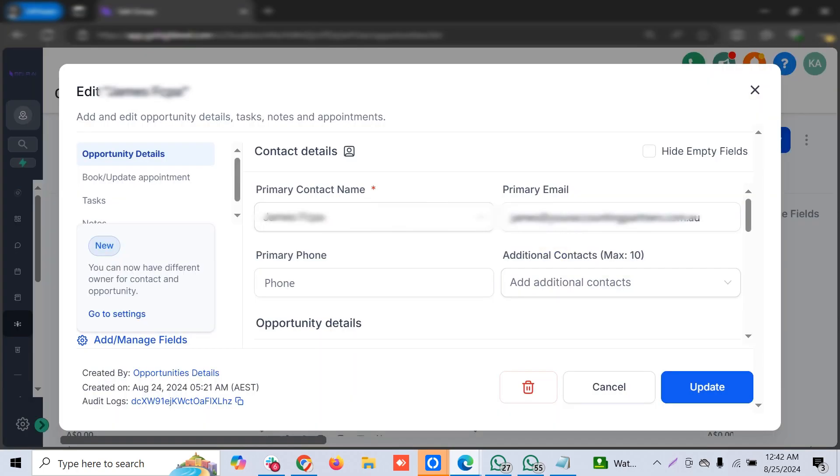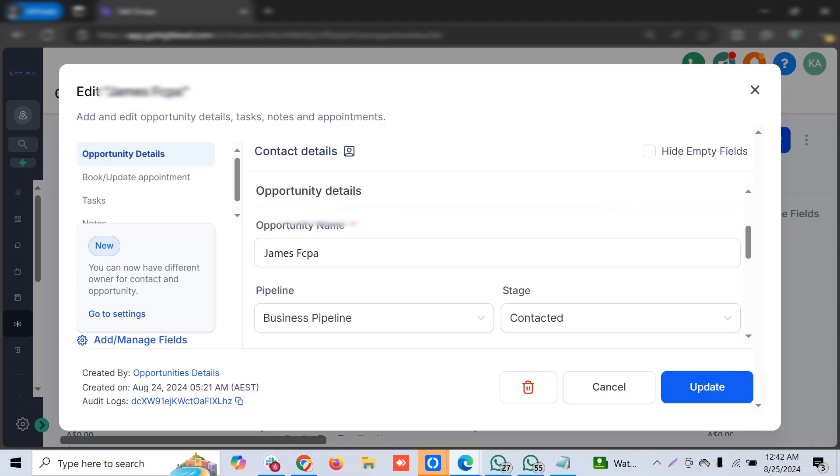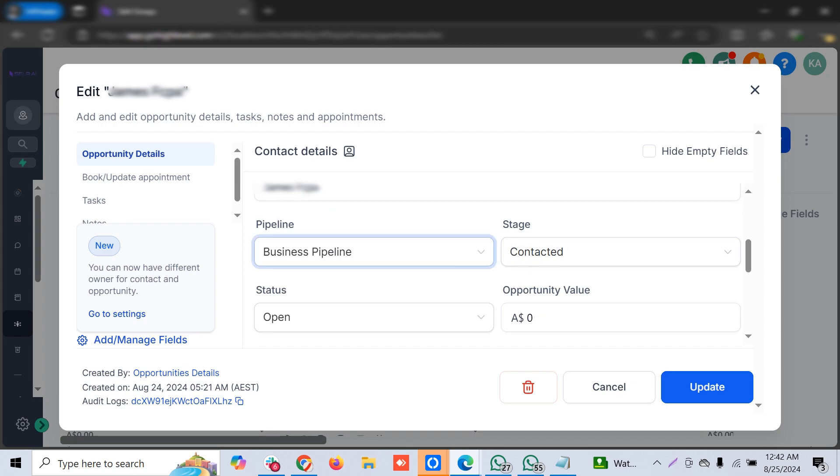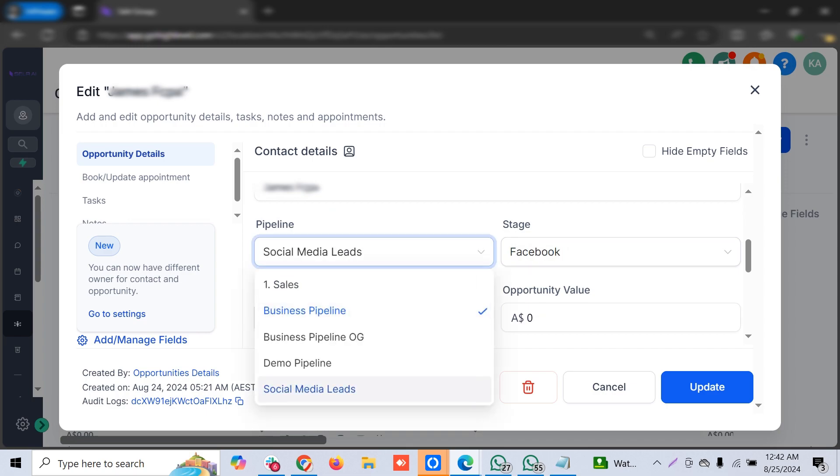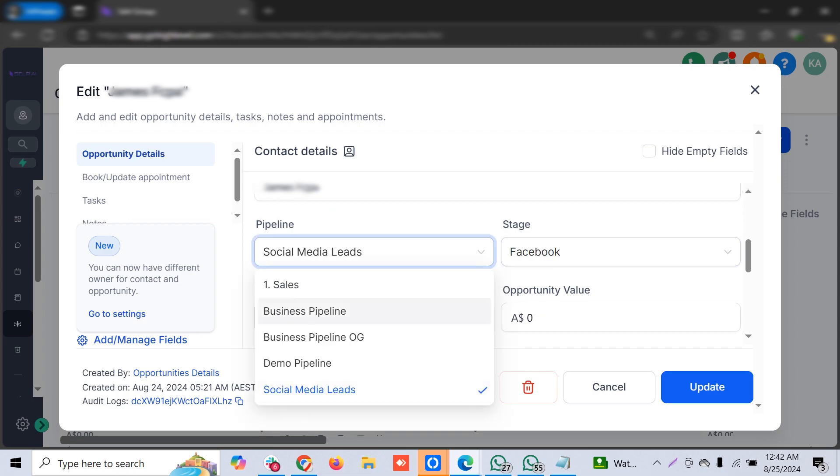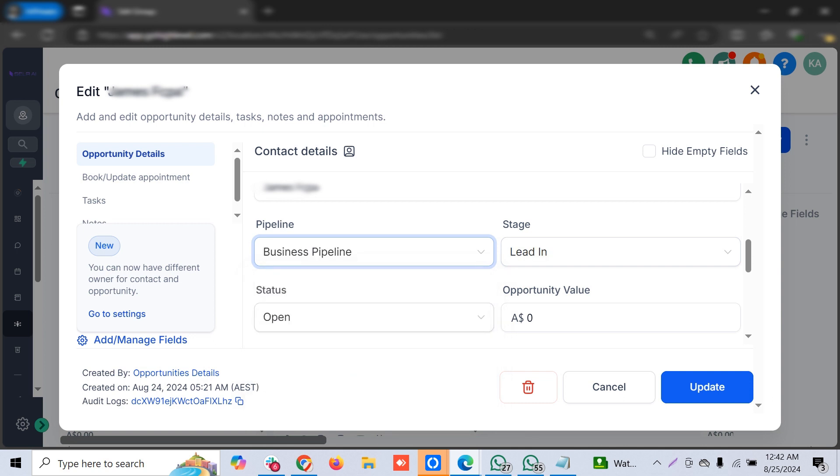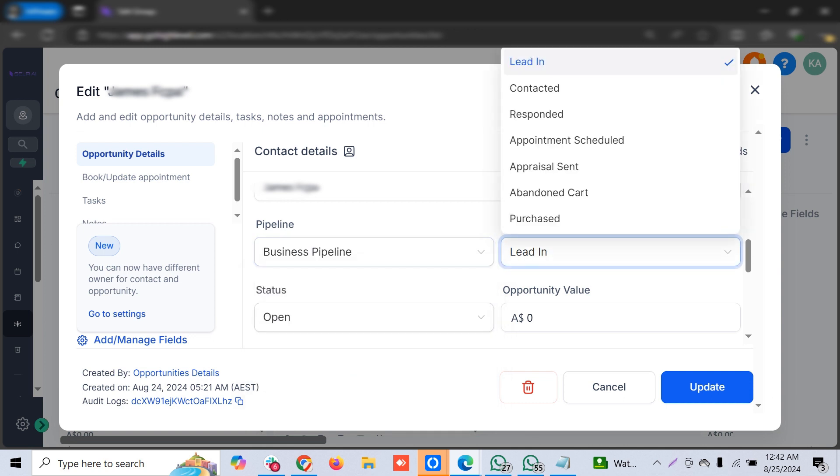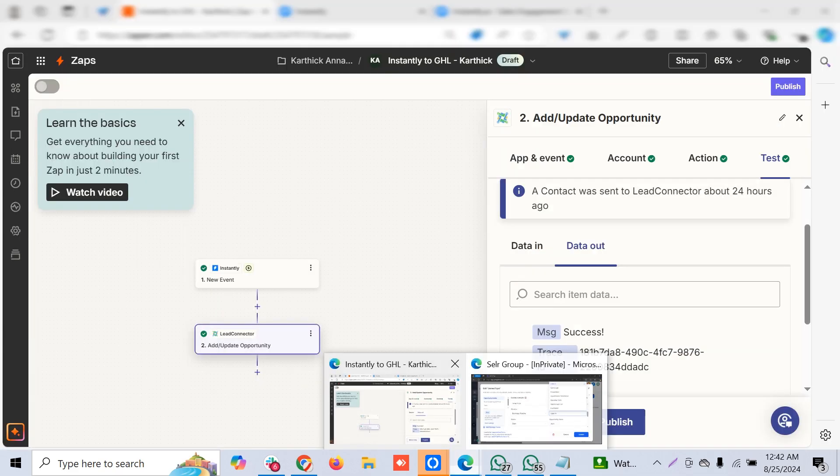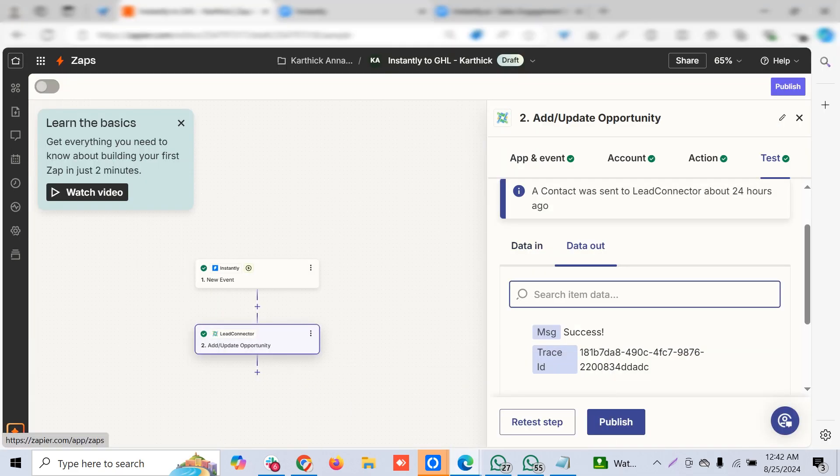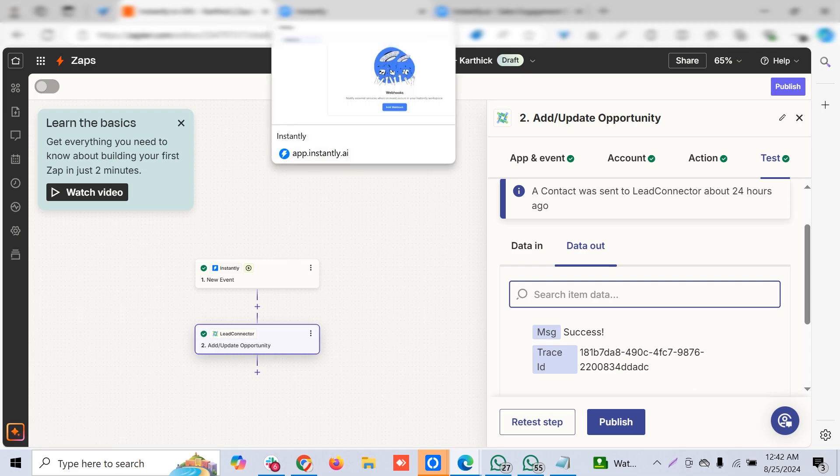In GoHighLevel you can see in the opportunities we have a separate pipeline called social media leads or business pipeline, whichever. You can also have a separate pipeline for Instantly, like Instantly email open, and based on this you can trigger a workflow. In this way you can easily connect Instantly and GHL and use it effectively to ensure your campaign success.